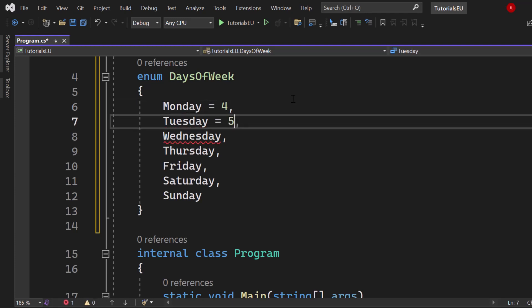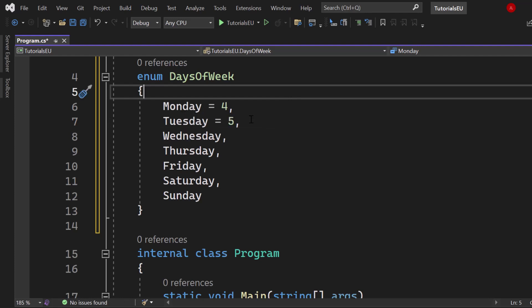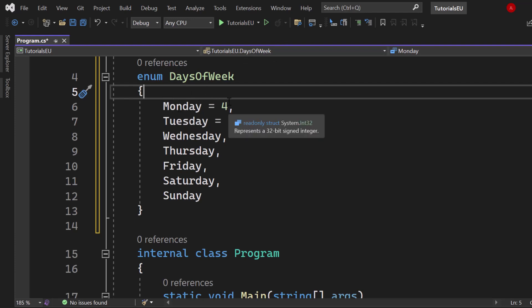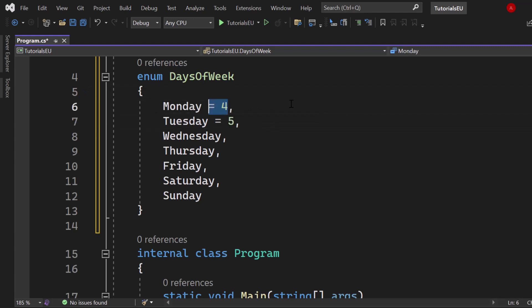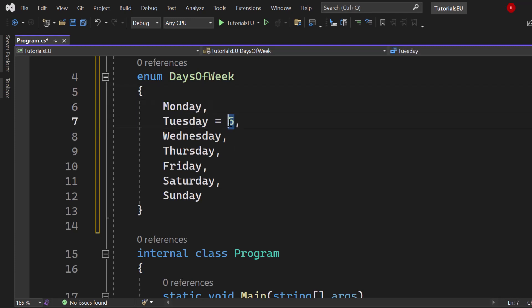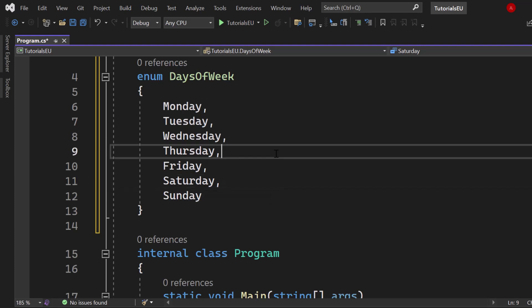We could also overwrite that and say like Monday is four, Tuesday equals five for example. If I now hover above that you can see that Monday is now related to four, Tuesday to five. So we can use integers to take the days of week and we could also take the DaysOfWeek enum value which is Monday to get the actual correlated integer. You should definitely know that you can assign integer values to each of those elements. By default the first value starts at zero and then just increments with each element. Very important.